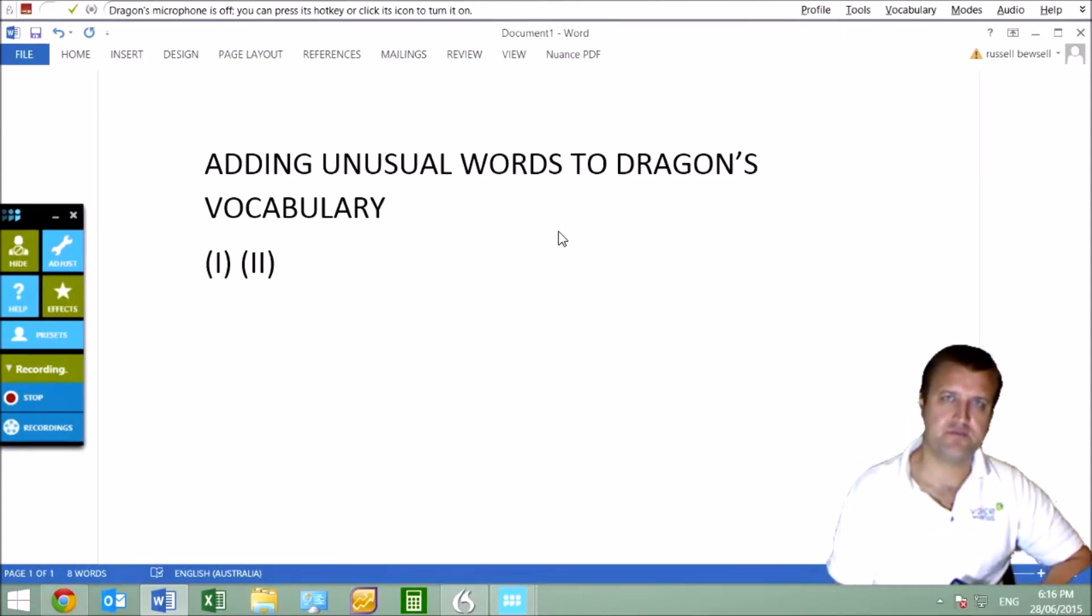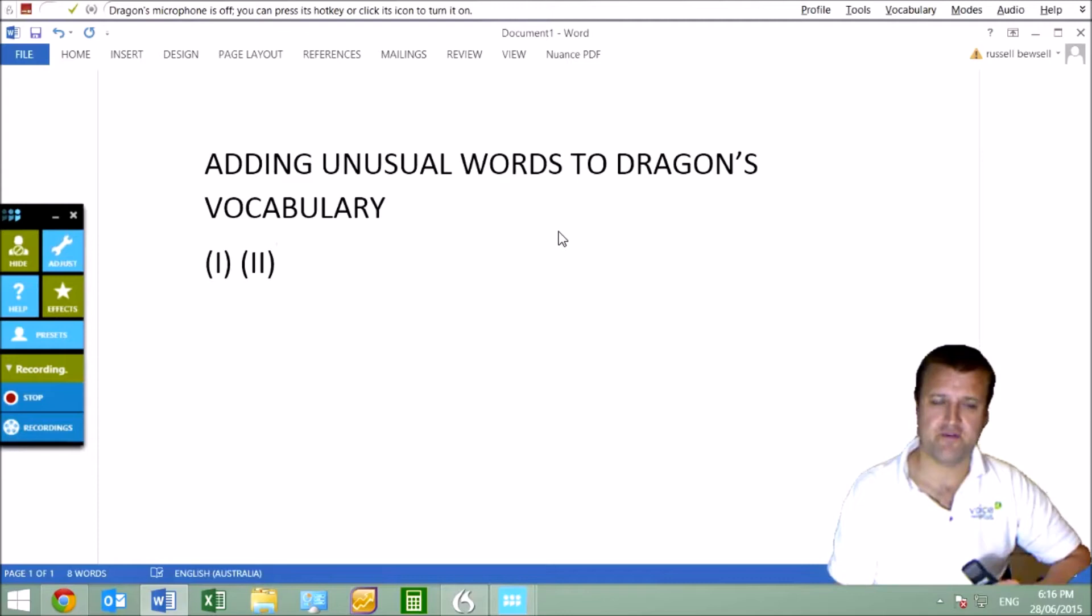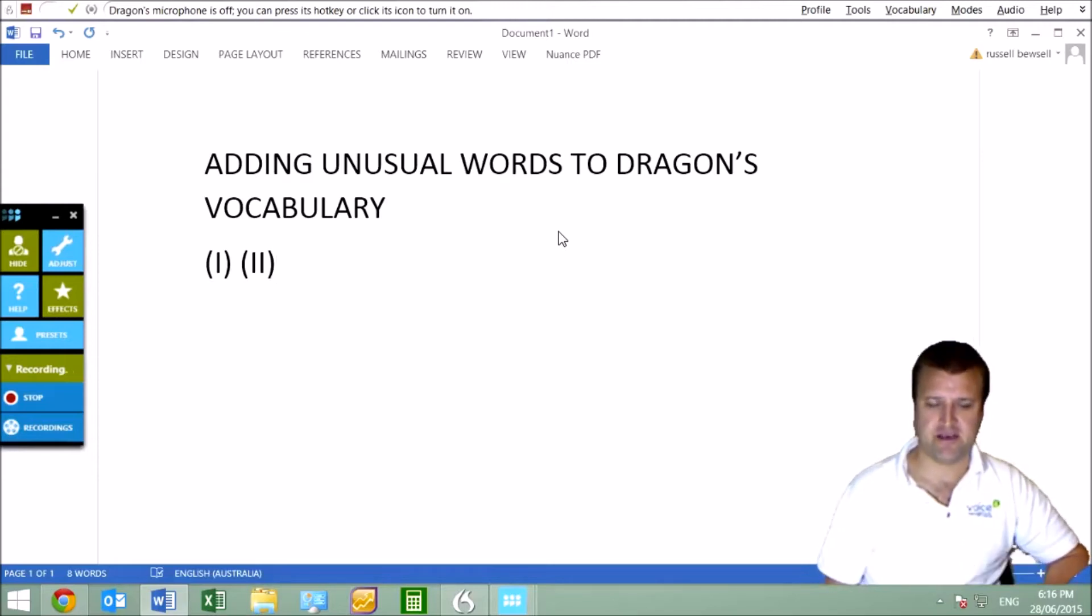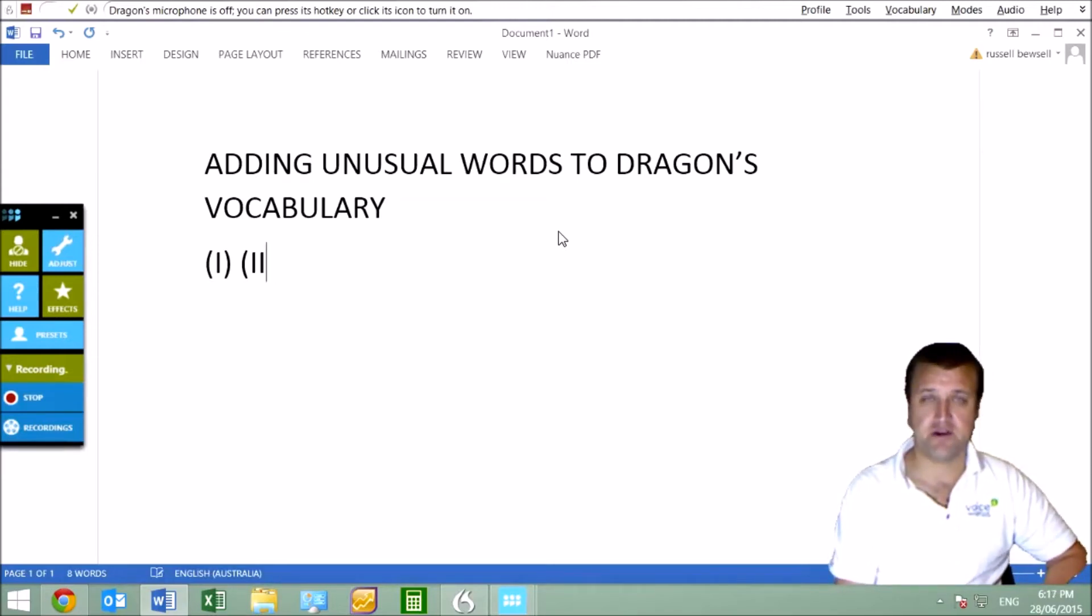We can teach Dragon to do it permanently by taking control of the vocabulary. So this is an absolutely critical step and will have a real impact on your ability to use speech recognition efficiently.